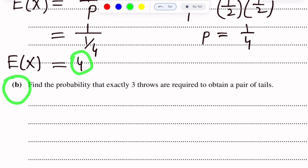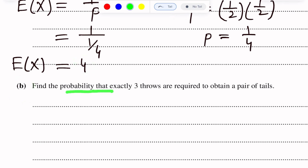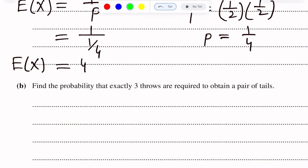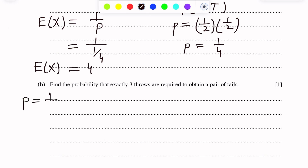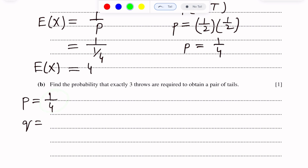Part B of this question: find the probability that exactly three throws are required to obtain a pair of tails. Again, p = 1/4. Then q = 1 − 1/4 = 3/4. We will use the geometric distribution probability formula: P(X = r) = q^(r−1) × p. We have q = 3/4.